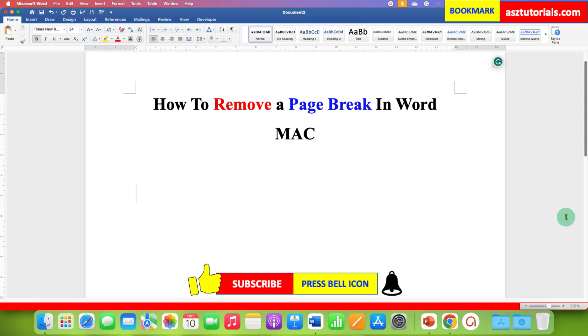To delete or remove a section break in Word Mac, check out this useful video. Don't forget to click on that like button, comment below and let me know if this video solved your problem. See you again in the next one.